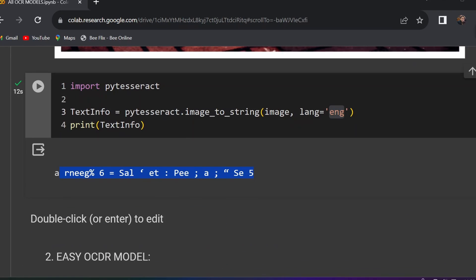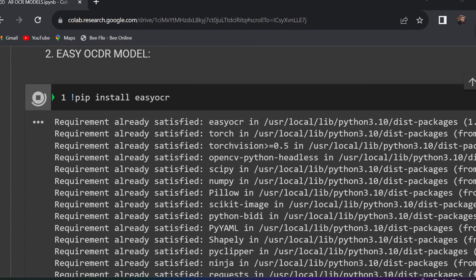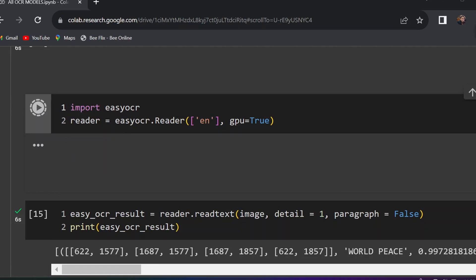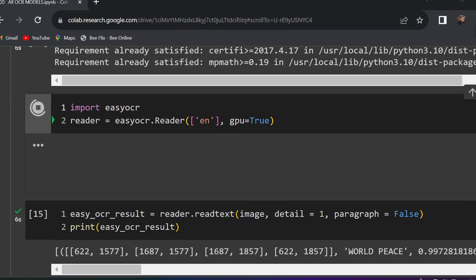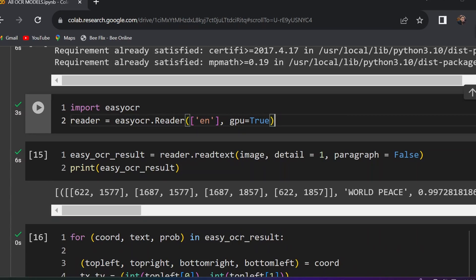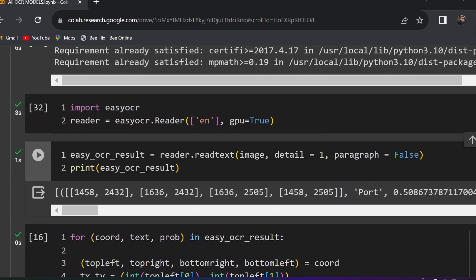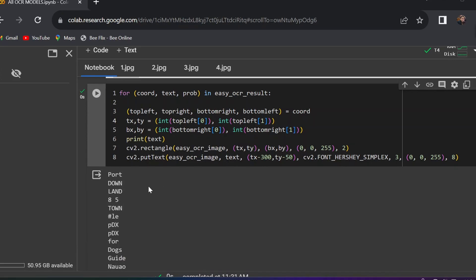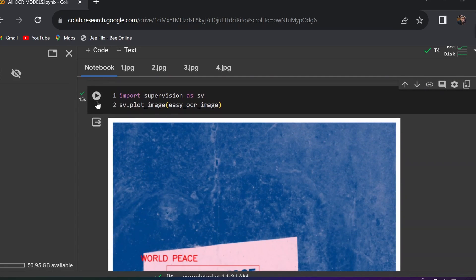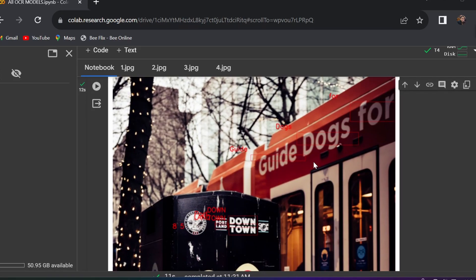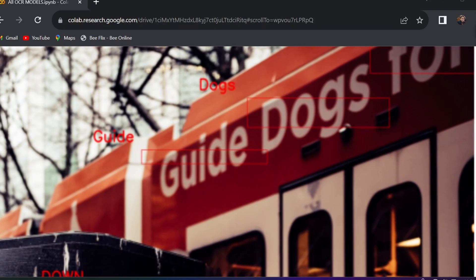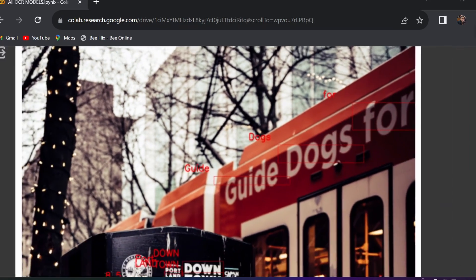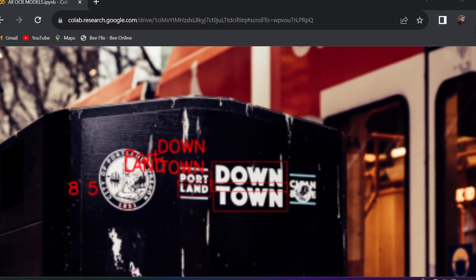Now I'll try EasyOCR for Image 1. We need to install EasyOCR first, then import and assign the reader with English language and GPU enabled. With detail set to 1 and paragraph set to False, here is the EasyOCR result. It detected 'Guide Dogs' and 'For' — EasyOCR is working nicely here, with the detected text also visible.